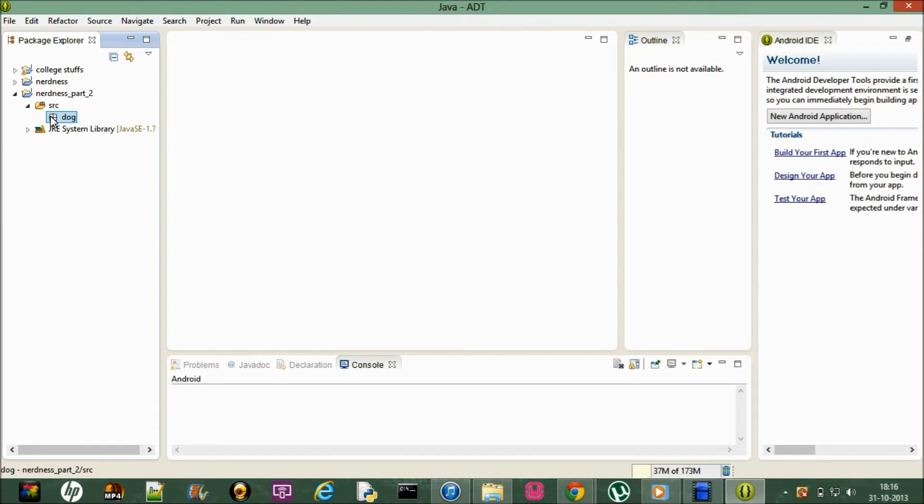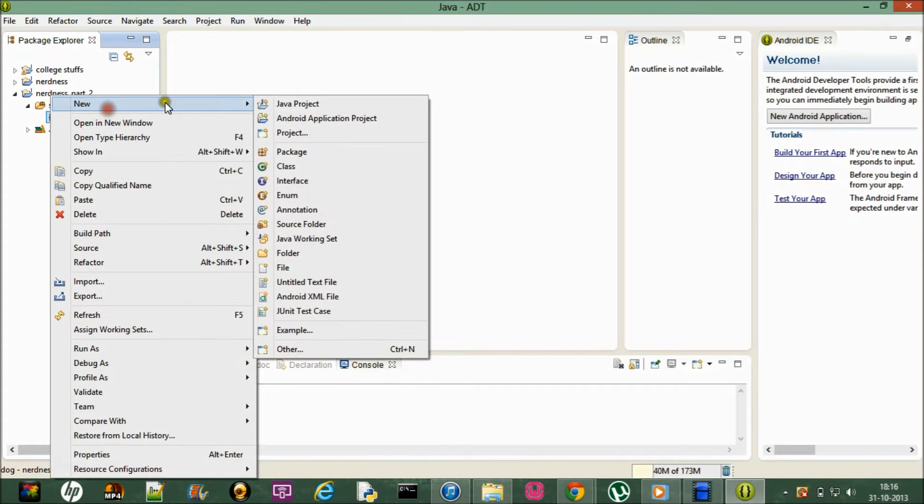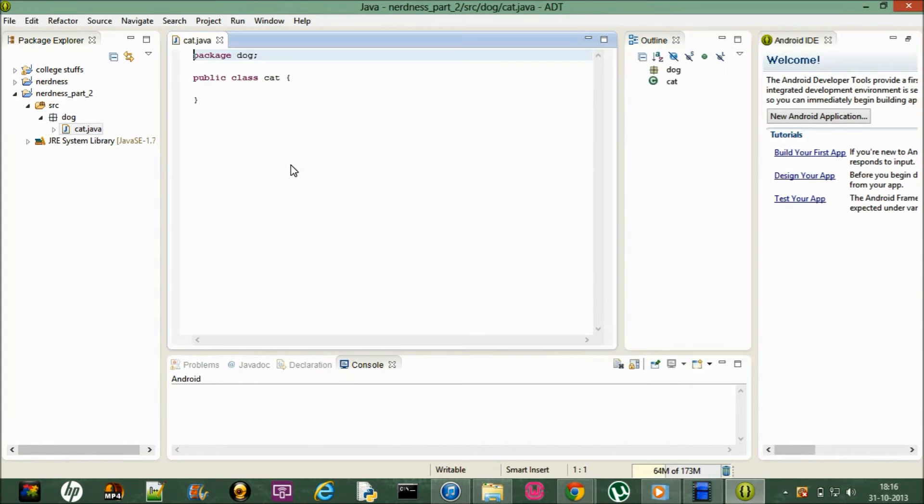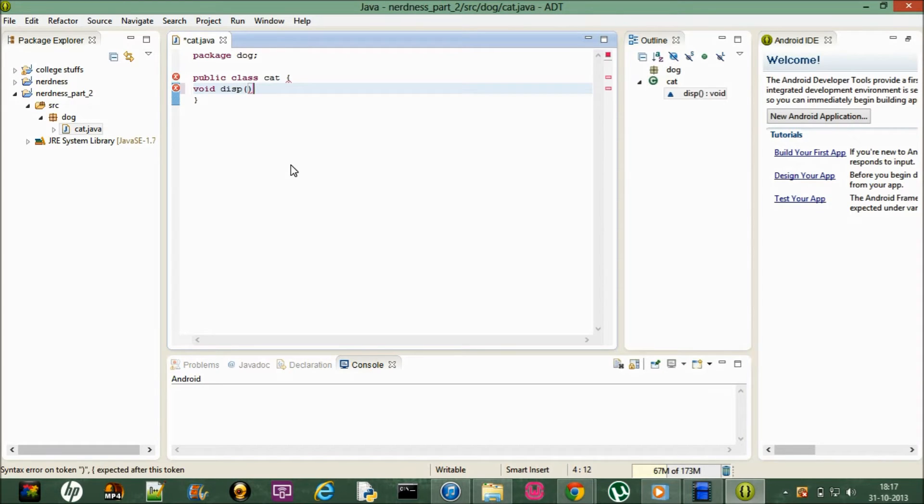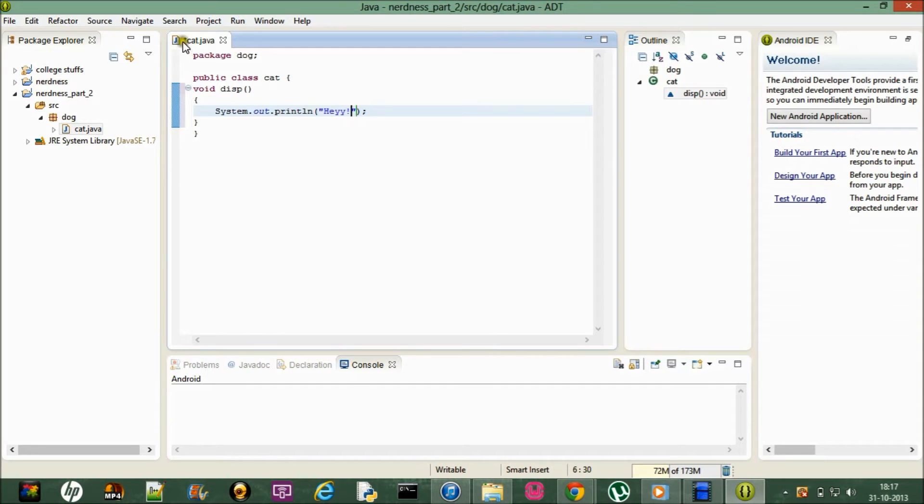Let me just put a class and name it as cat in the dog package. So now in the package dog we have the class cat. Let me just create a method like this and within that sysout control space and hey. So now this is the method. Let me just save it.